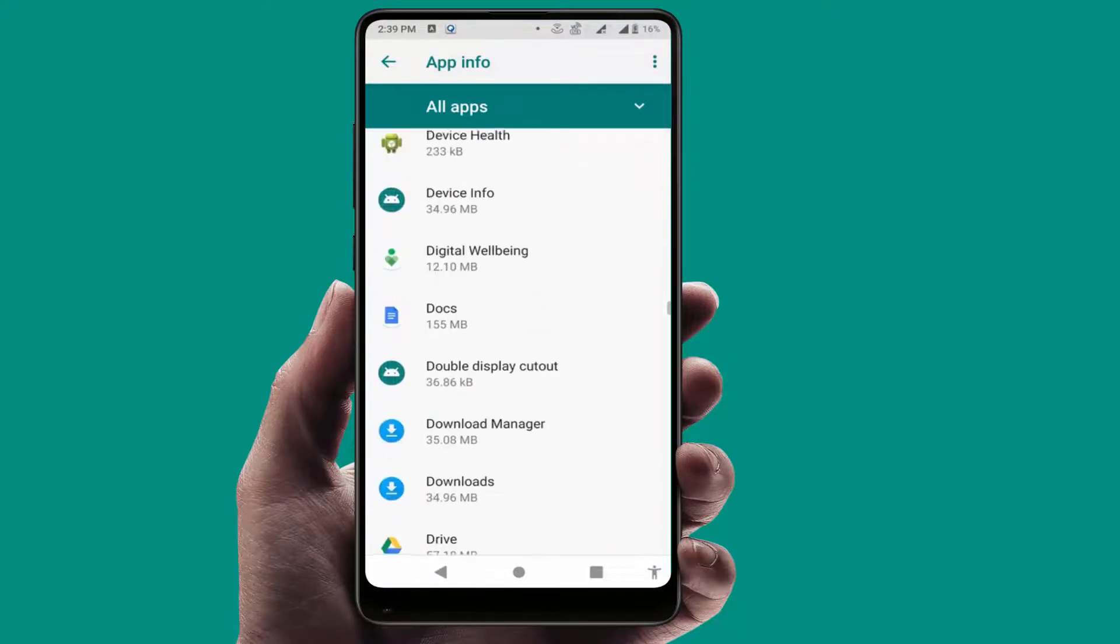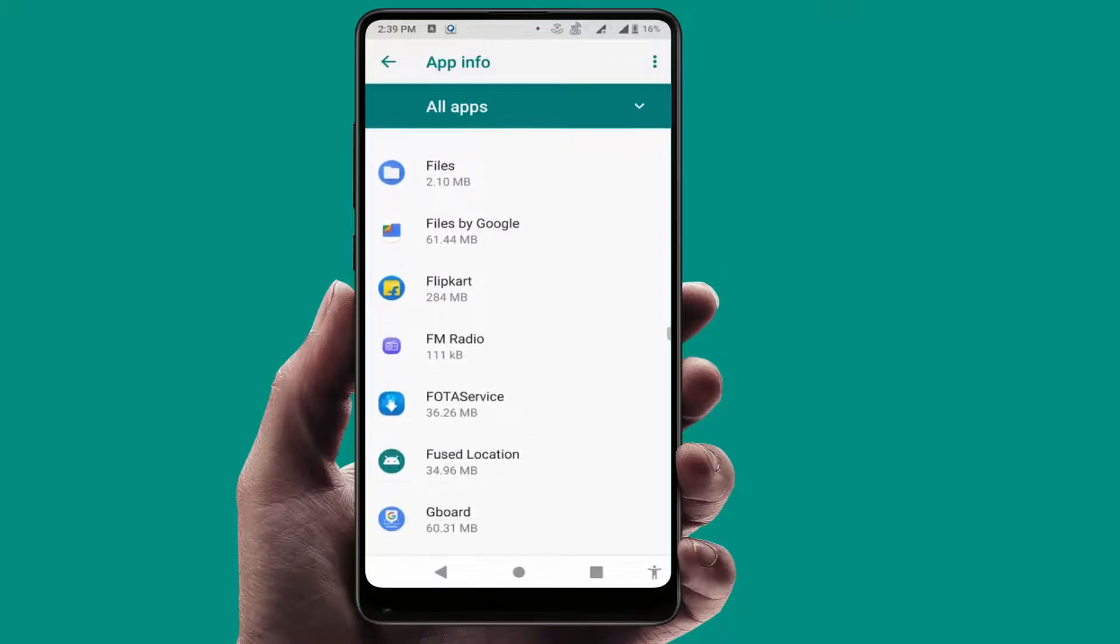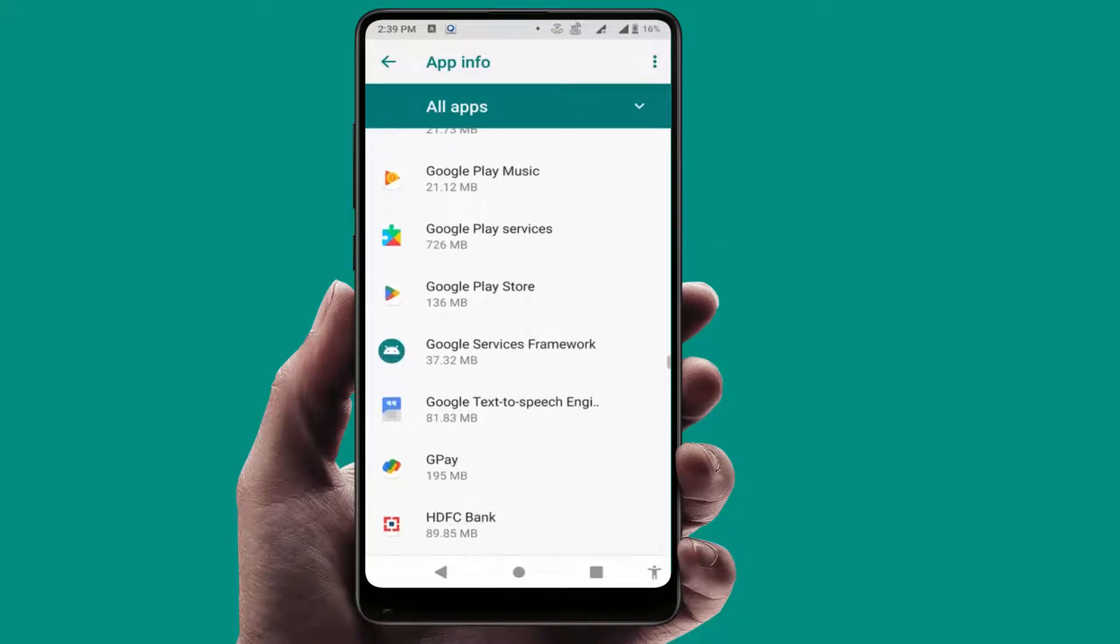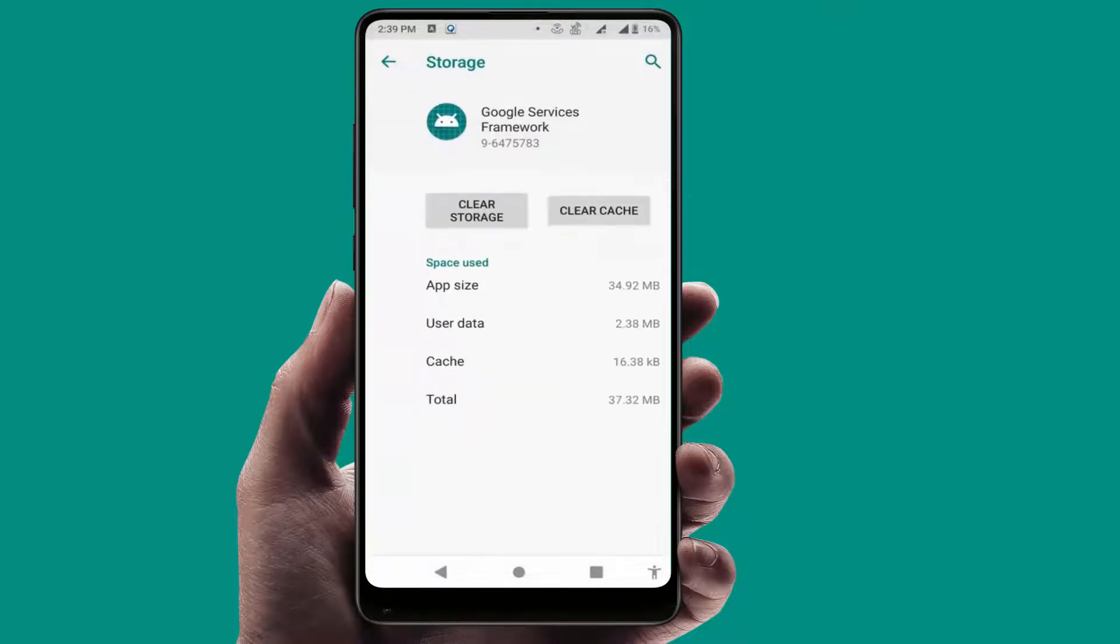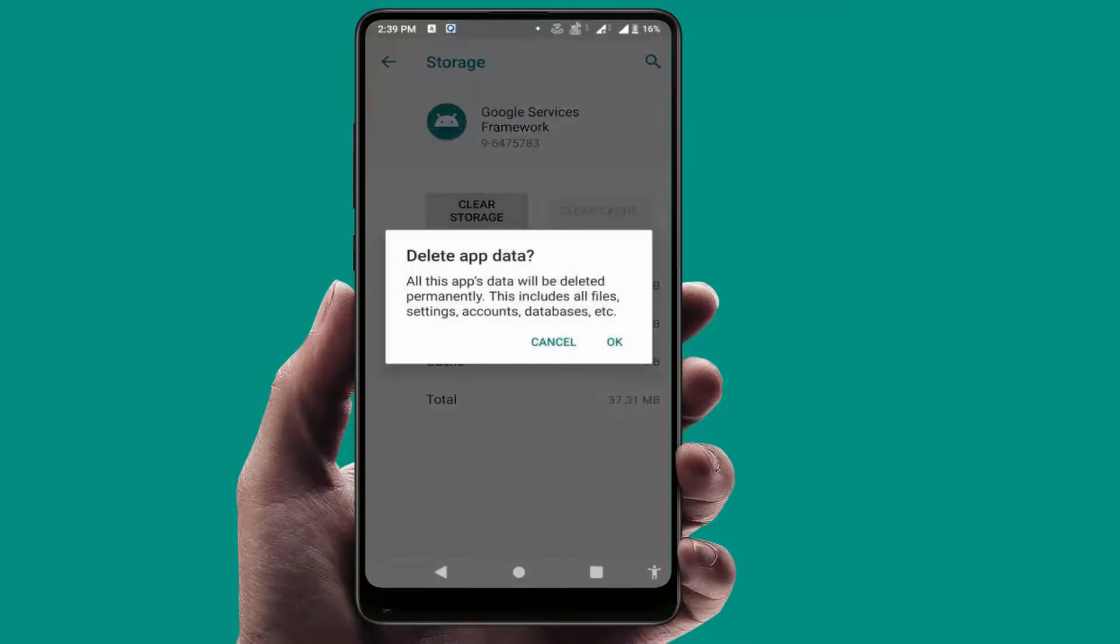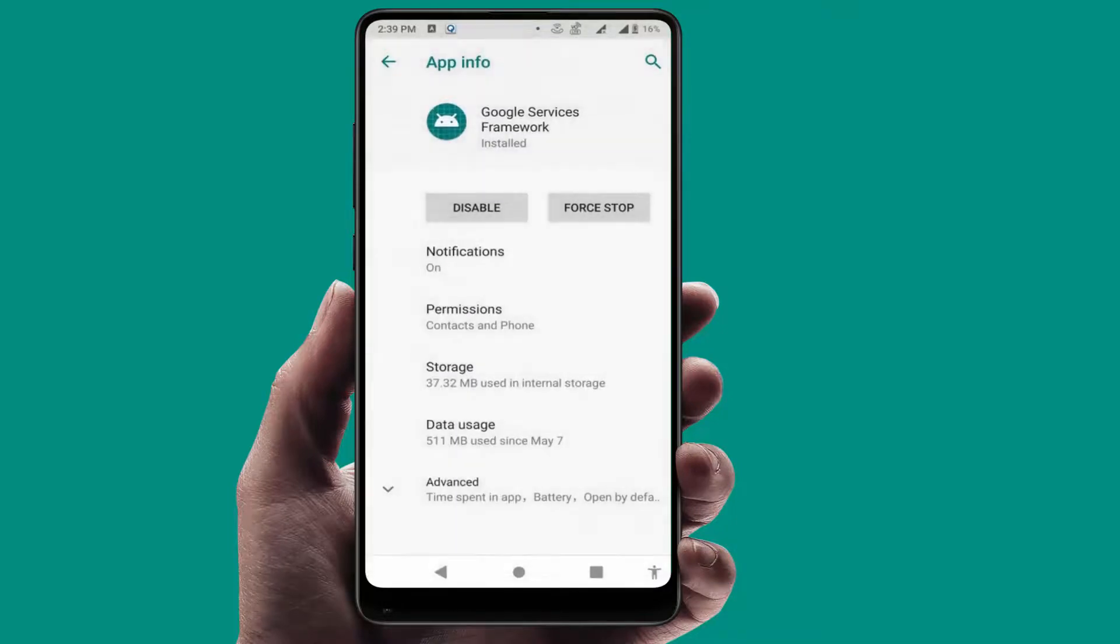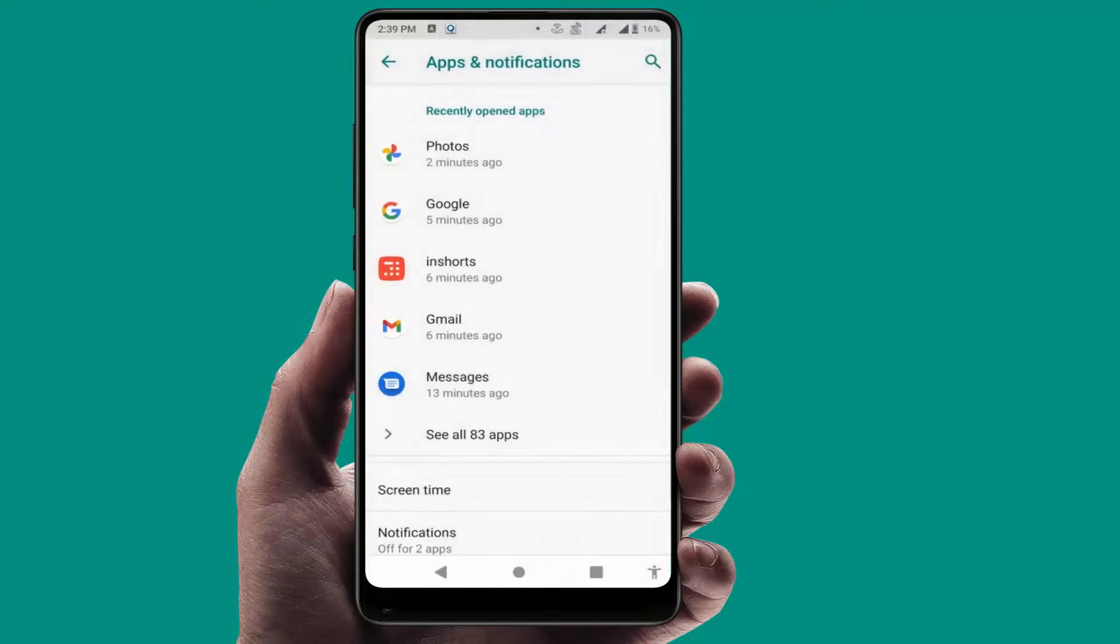As you can see, Google Services Framework is here. Just open it, go to Storage, and clear the cache and storage of this app. After doing this, you need to restart your phone one more time. After restarting, it will fix your problem 100 percent.